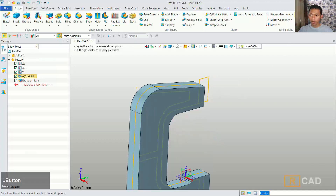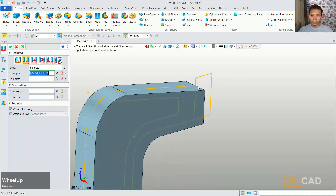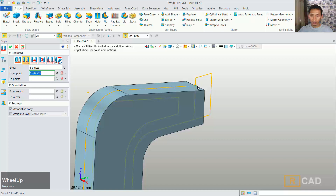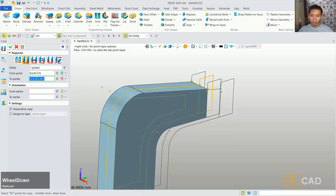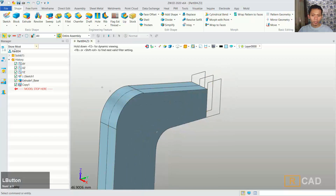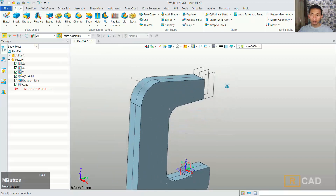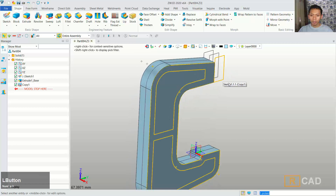Next I will copy this sketch. You can use the copy command and copy with point-to-point — from the center point in here you can move to this point, and also move into here. So we already have these two copied objects, you can click ok.